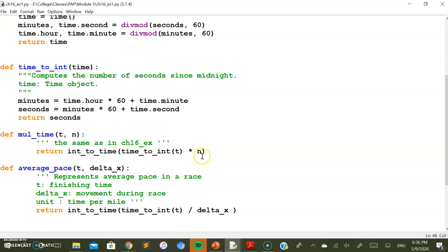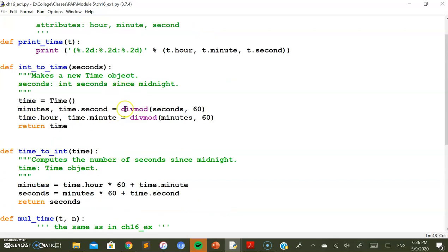After multiplication, you get a number representing total seconds and you need to convert it back to a time object. A new time object is created — so we don't modify the original — using divmod operations. We pass the seconds and 60 to divmod: the quotient gives minutes and the remainder gives seconds.